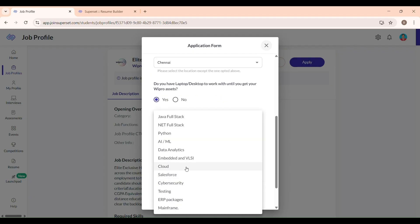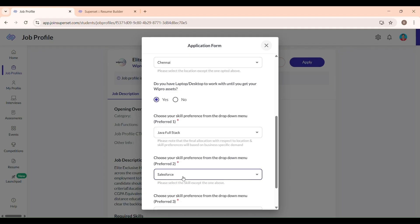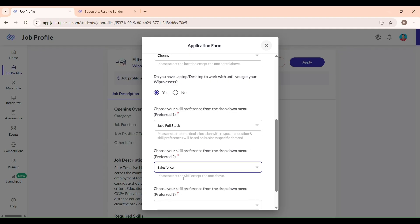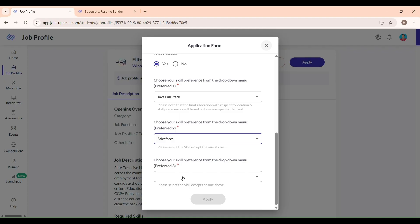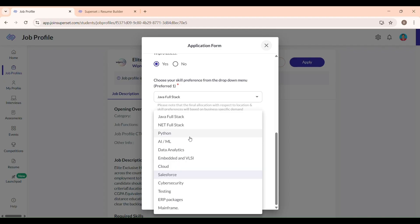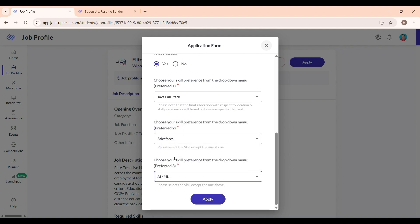Select three skills. Java Full Stack as I am selecting Primary Skill, and Salesforce and ML - Machine Learning. After reviewing all details carefully, click Apply.